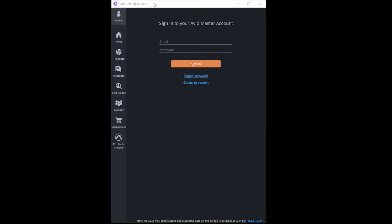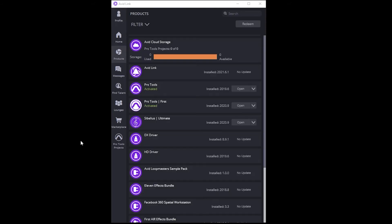I just started up Avid Link, got it installed as well as Pro Tools First. Now I'm going to log in. I have logged into my profile in Avid Link. Now I see all the different softwares and plugins that I've installed.